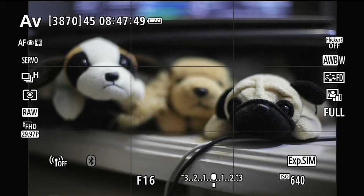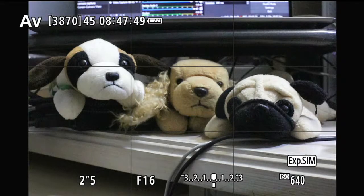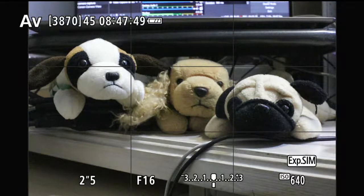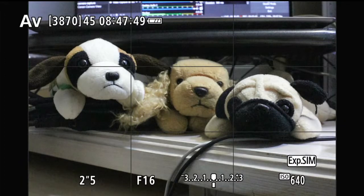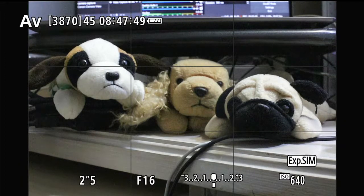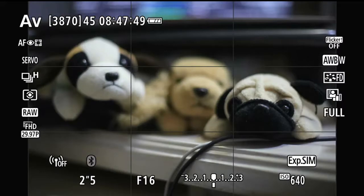Now when I press the depth of field preview, you see all three dogs are in focus, because f16 has a pretty wide depth of field — a lot more is in focus. If I let go of it, it goes back to the aperture of f1.4.